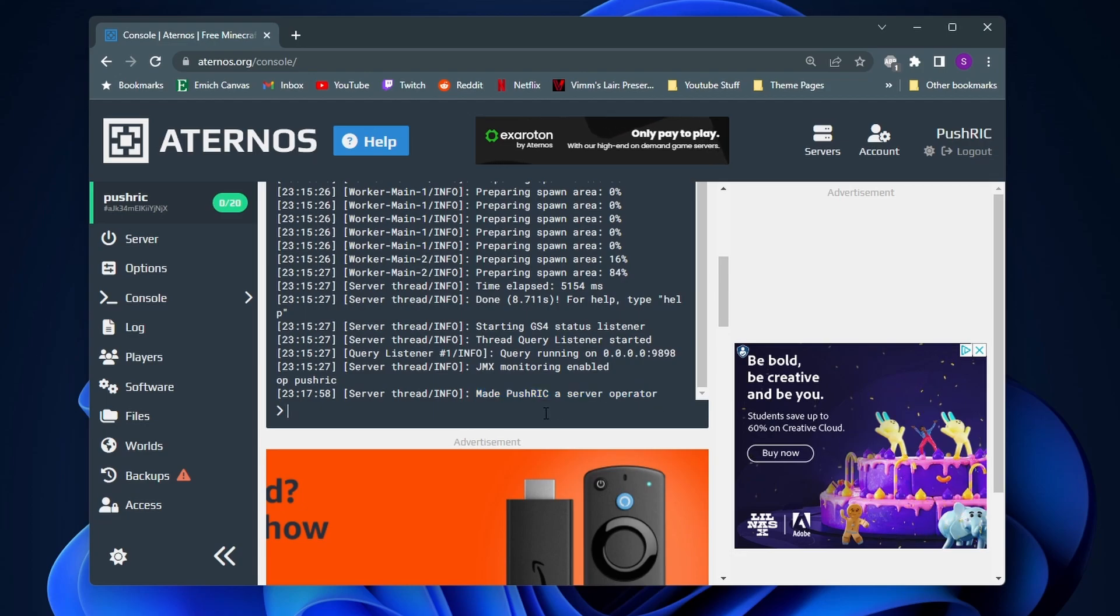So now that I'm a server operator, I can do things such as changing the game mode, setting the time, changing the weather, all the different type of good stuff.